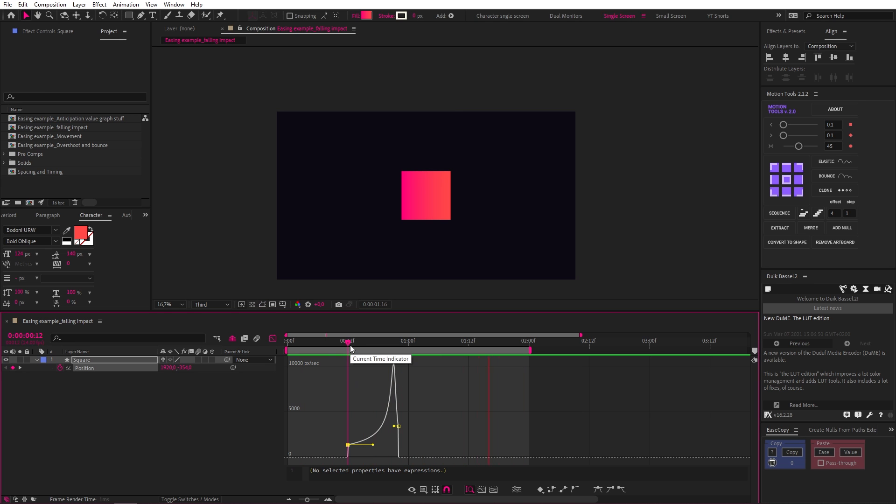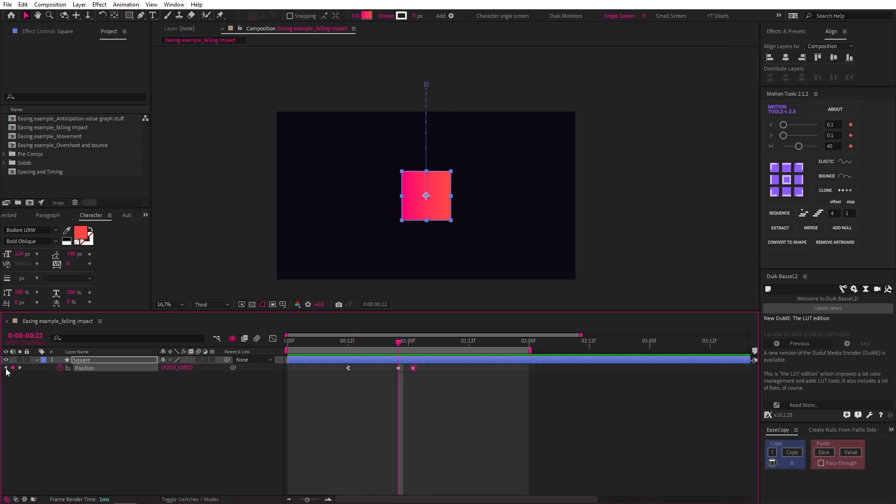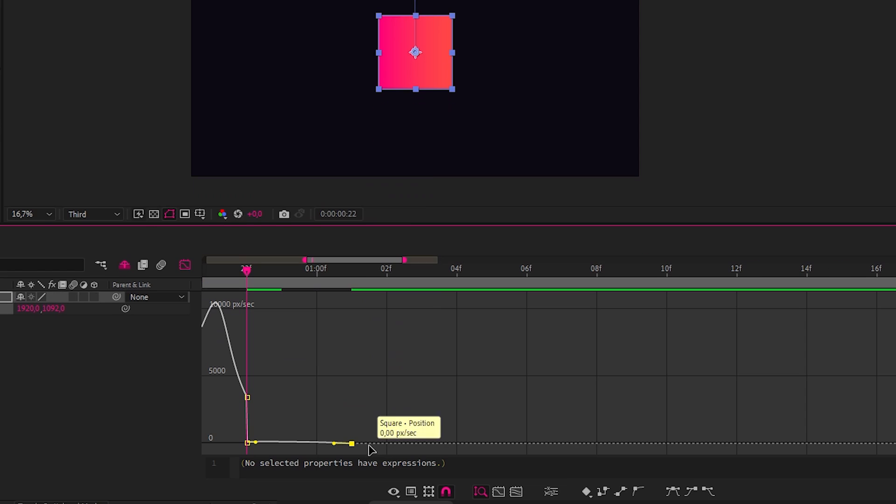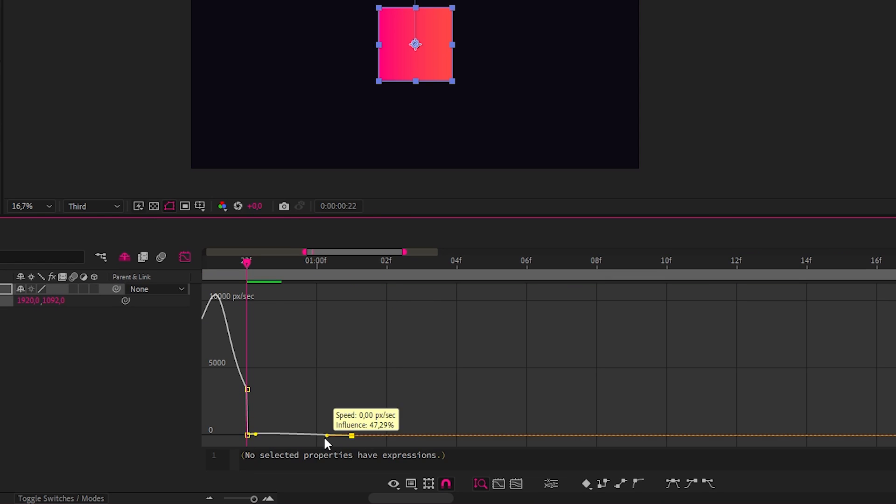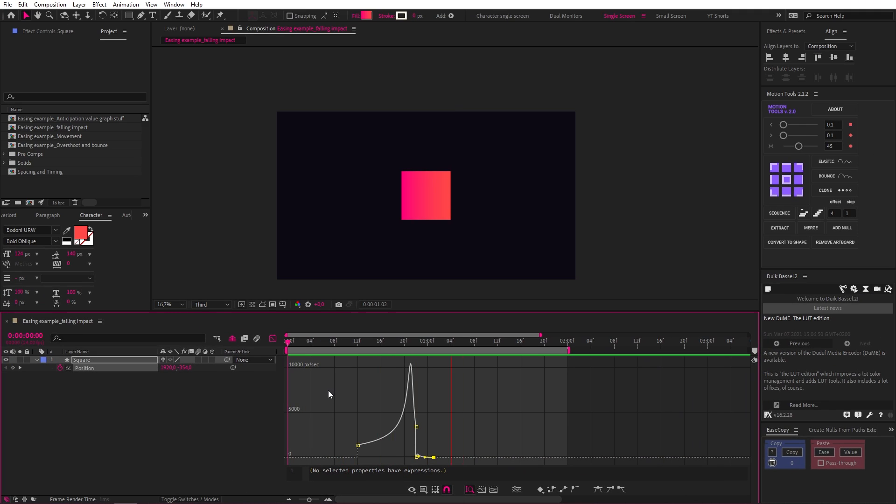But now let's make it land with more impact. So let's add another keyframe about three frames ahead of our second keyframe. Now with our second keyframe selected, let's nudge our square down with our down arrow to create a slight overshoot. Let's easy ease the last keyframe, and inside the graph editor, add a bit of easing on the right. And look how much more solid and lifelike our object feels, like it has weight to it.